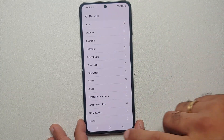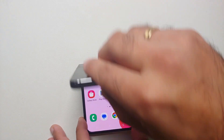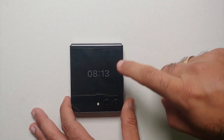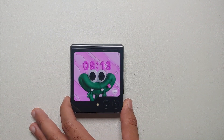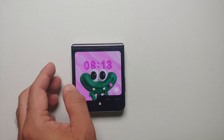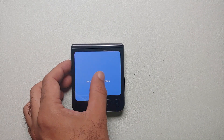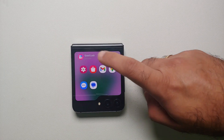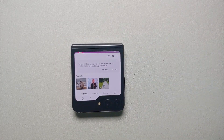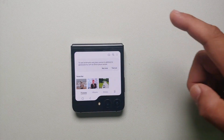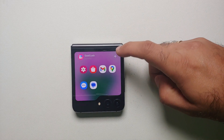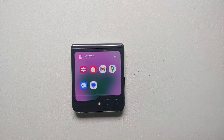Now let's go ahead and fold the Z Flip 5. Double tap to unlock, and let us swipe through the different options — bam, here it is. If I open the Gallery application, here it is — I can successfully use the Gallery app on the cover screen.